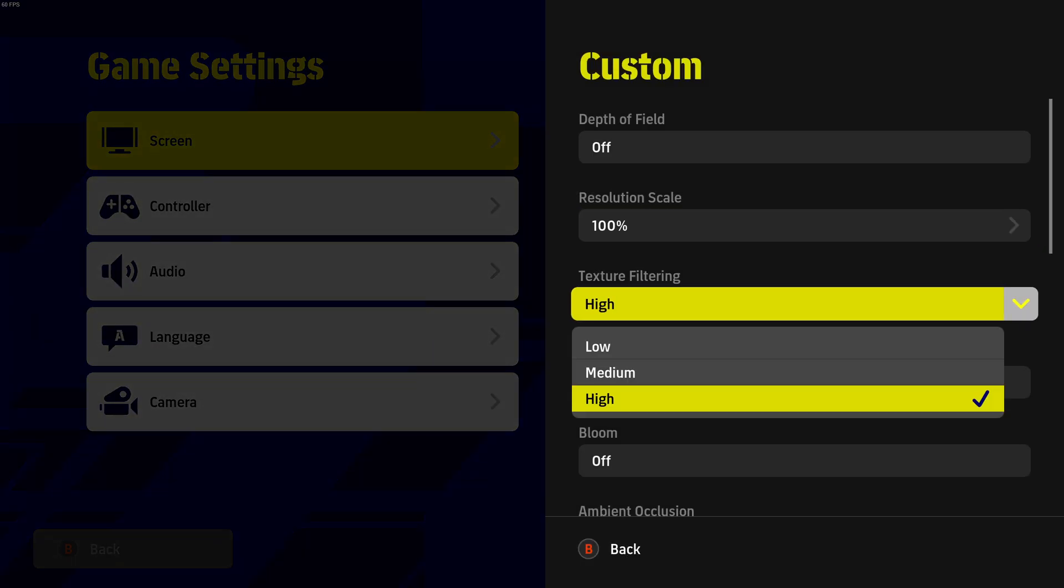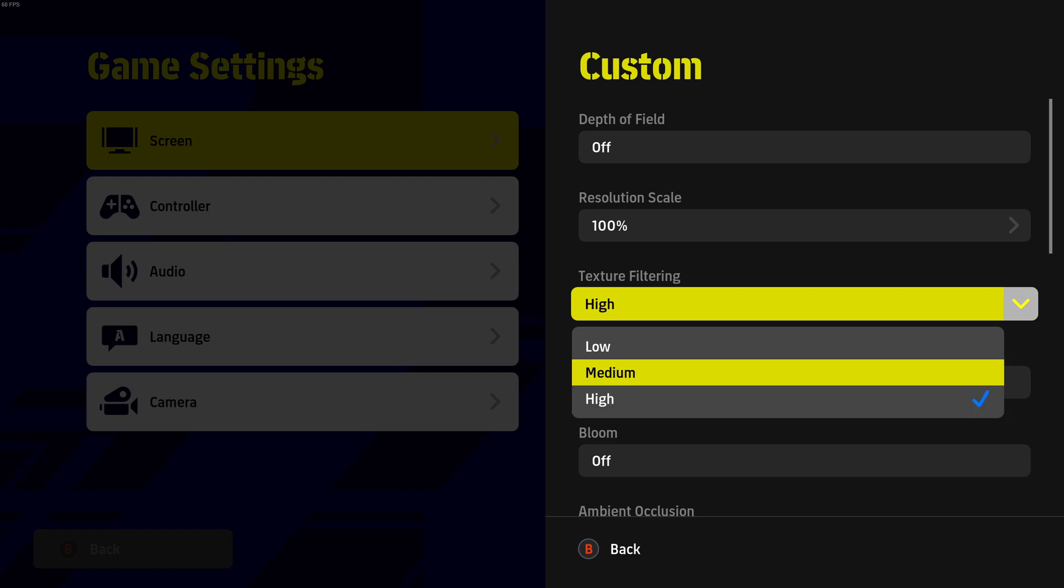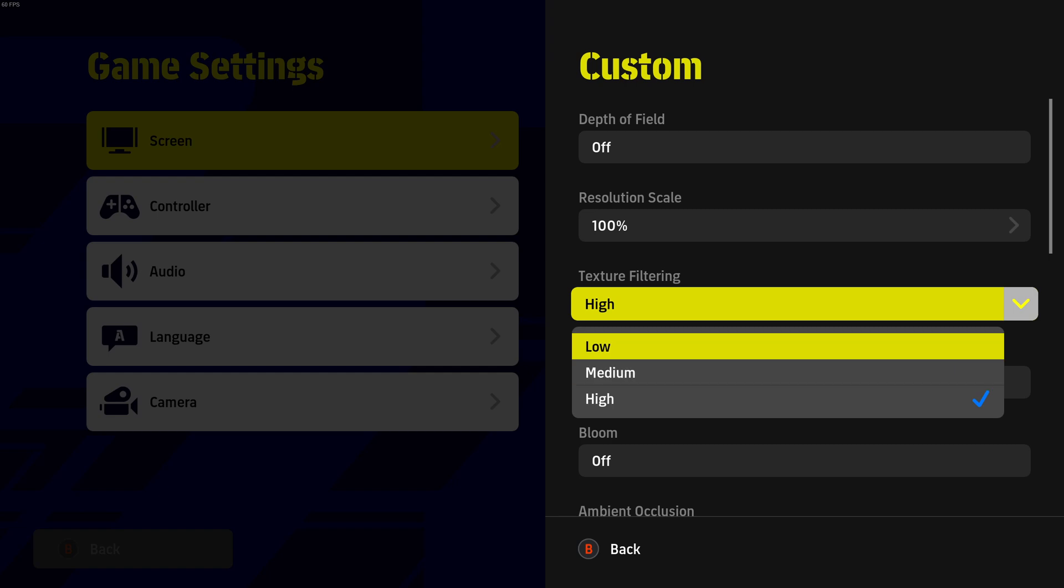For texture filtering, it really depends on the amount of VRAM that you have on your video card. So if you have 4GB and more of VRAM, go high. 3GB medium, less than 3GB, go with low.